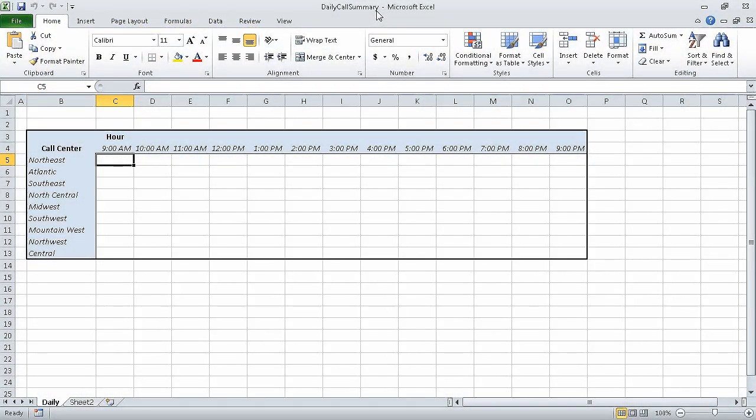In the previous section of the course, we reordered and summarized data. In this section of the course, we are going to combine data from multiple sources. In this first segment, we are going to use workbooks as templates for other workbooks.